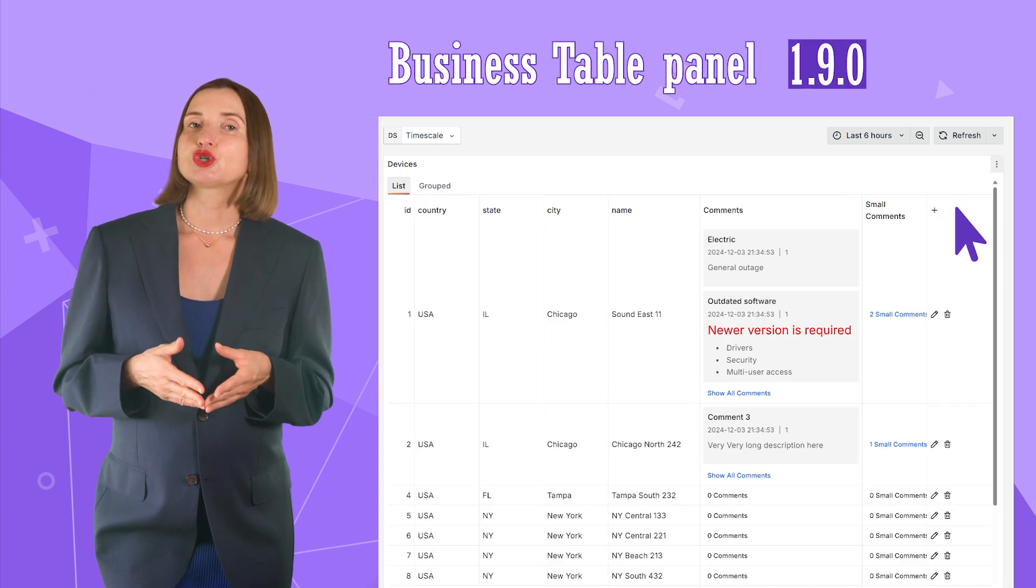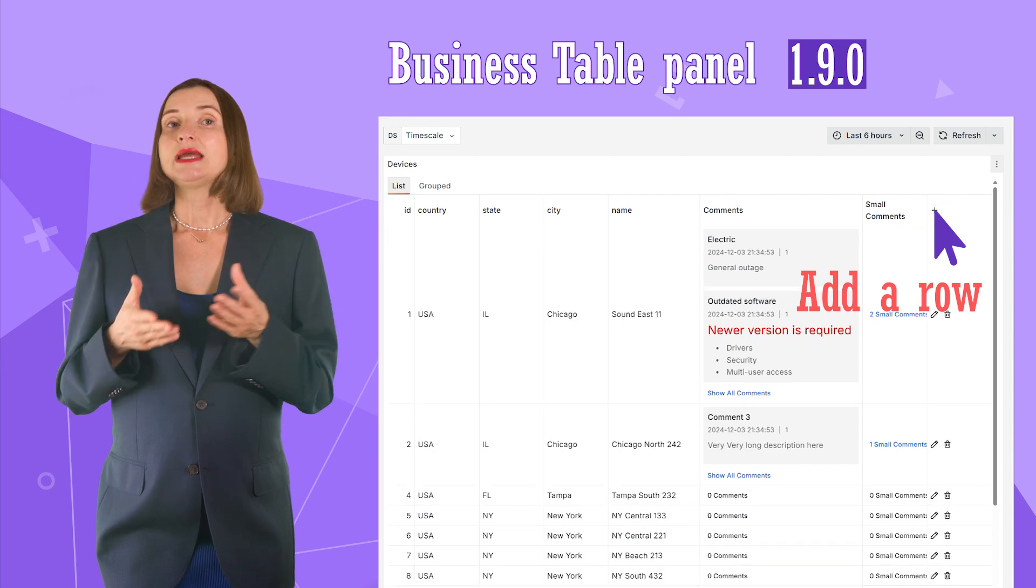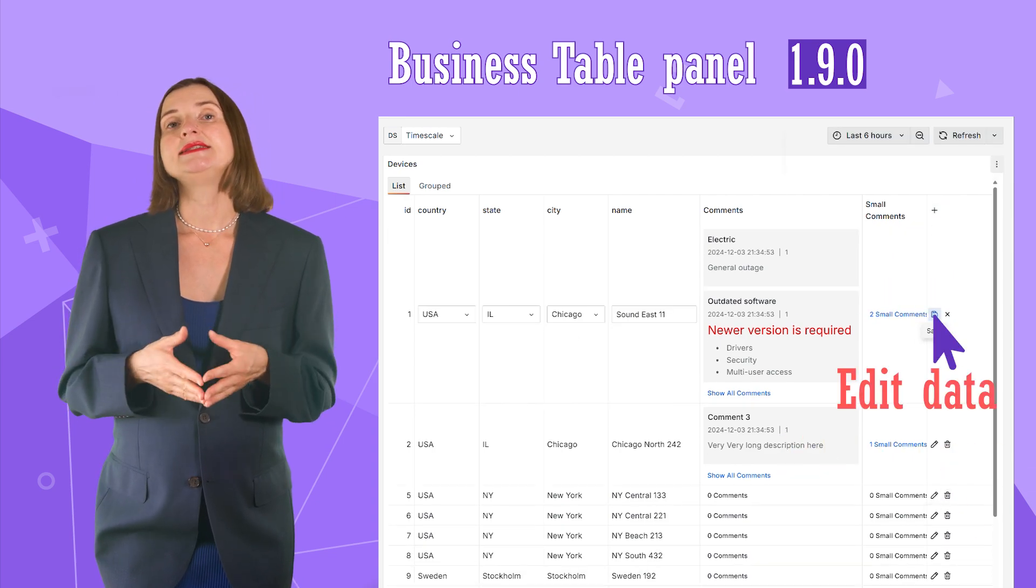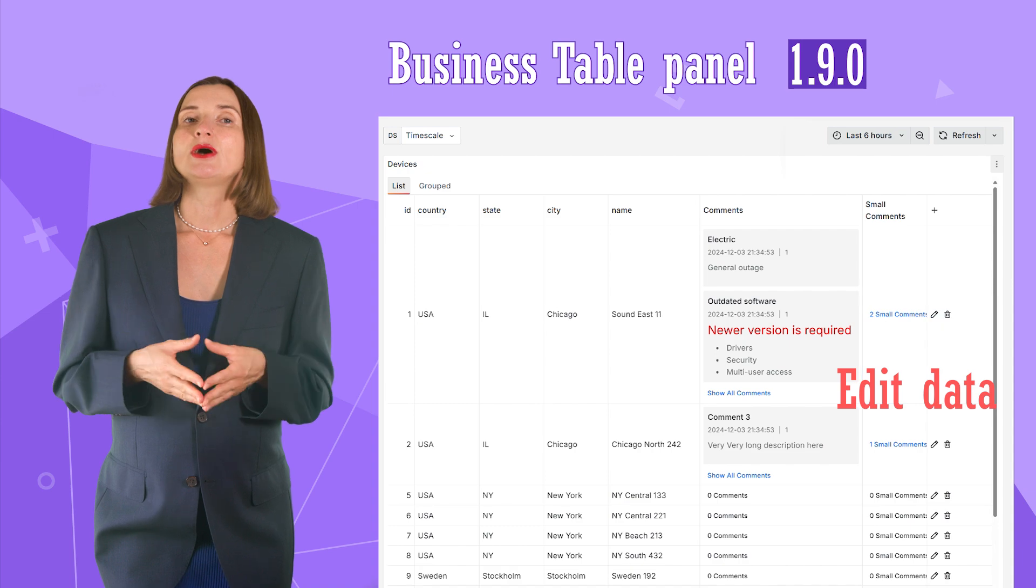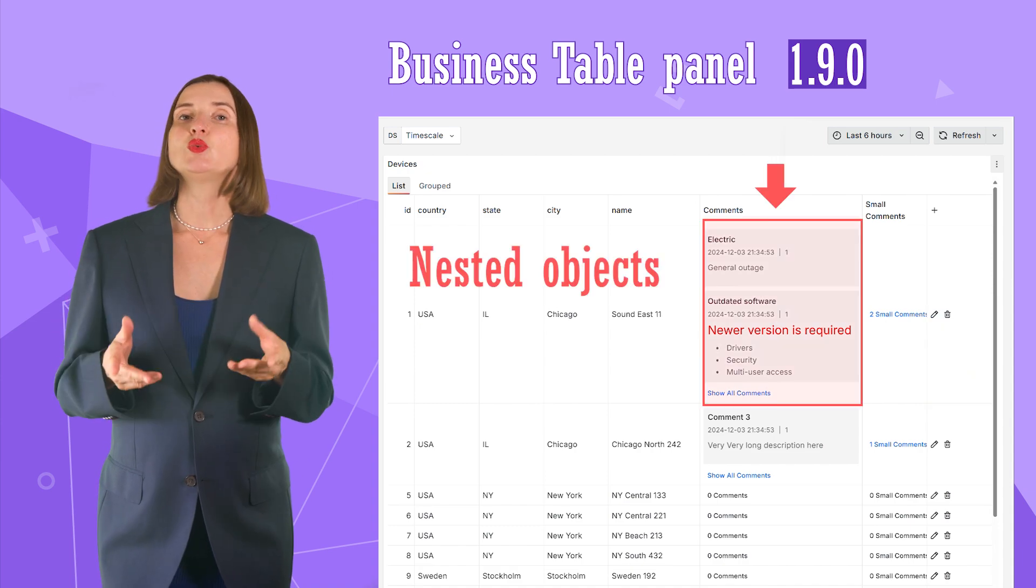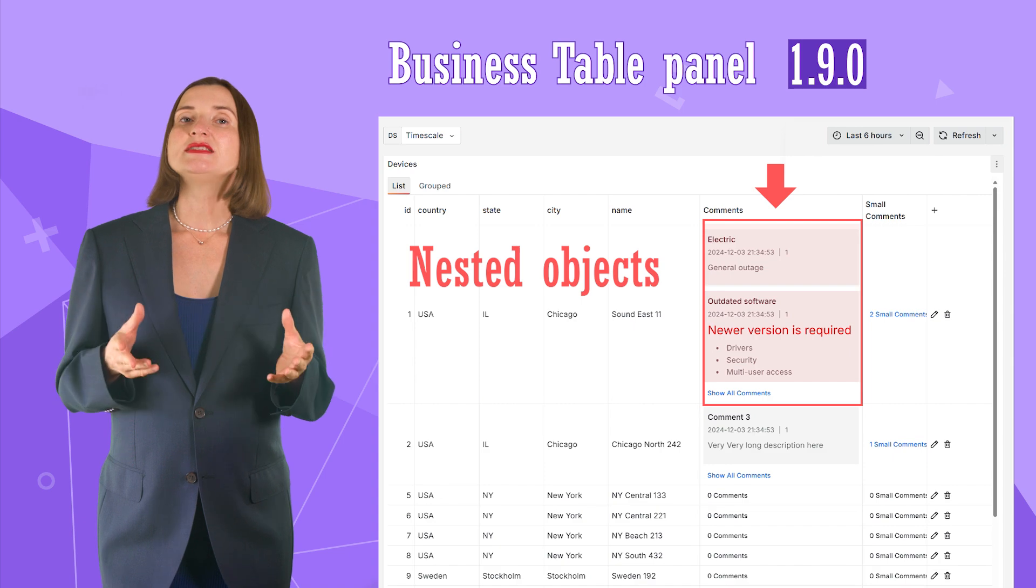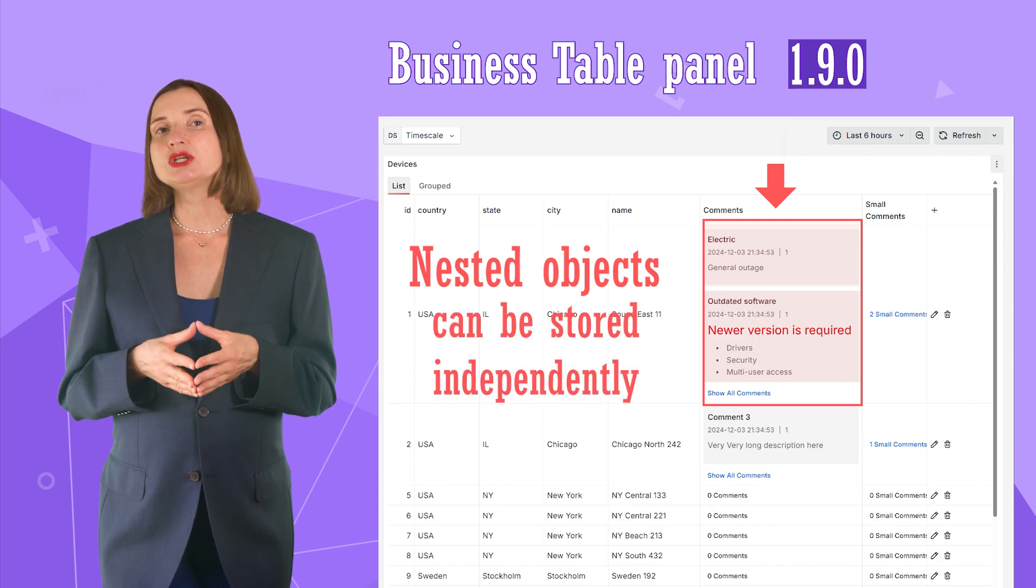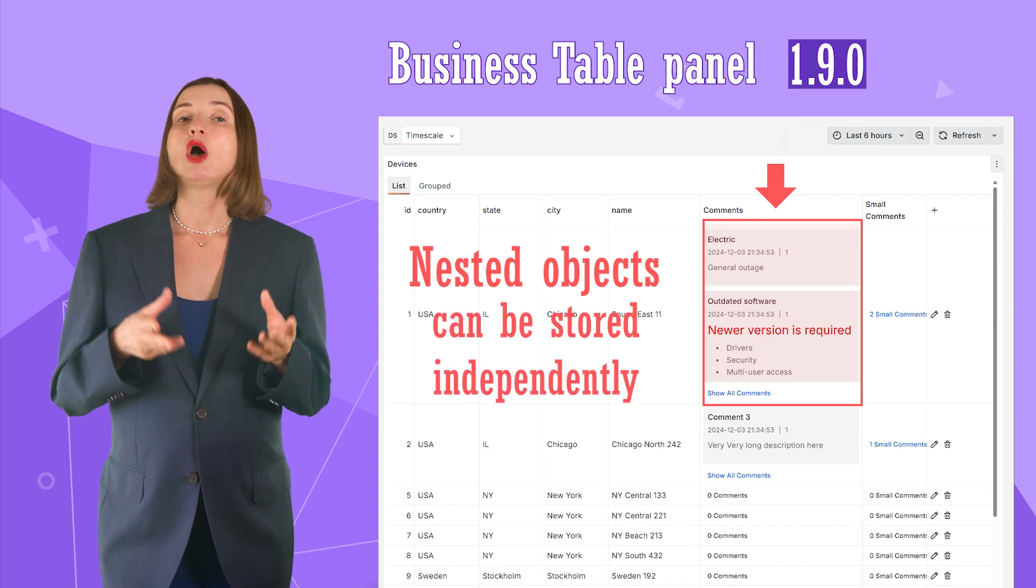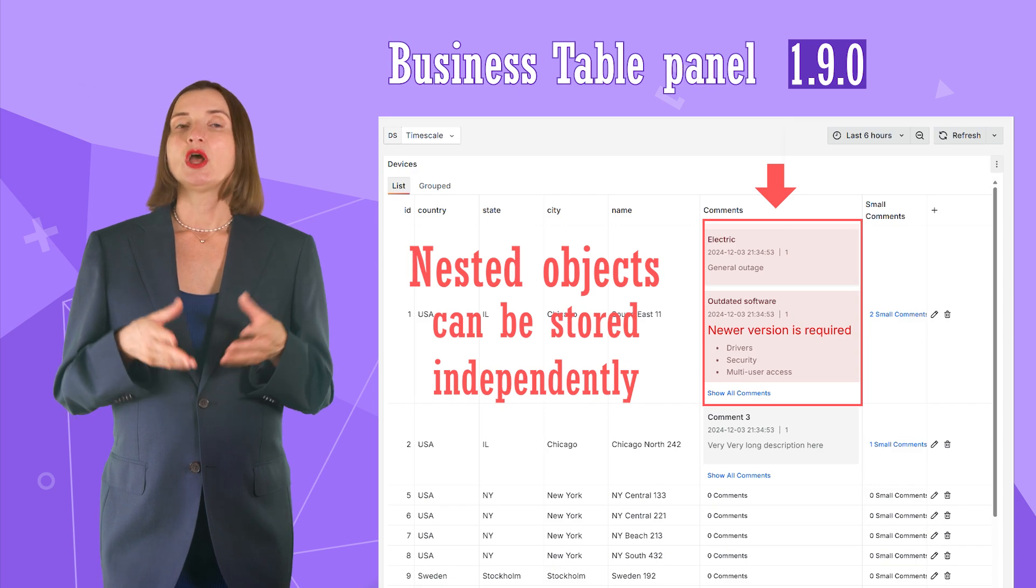Starting from this version, you can add a row, delete a row, and edit data in a row. You can also have nested objects. It is when one cell contains multiple values. These values can be stored in the same data source as your general table data or in any other data source.